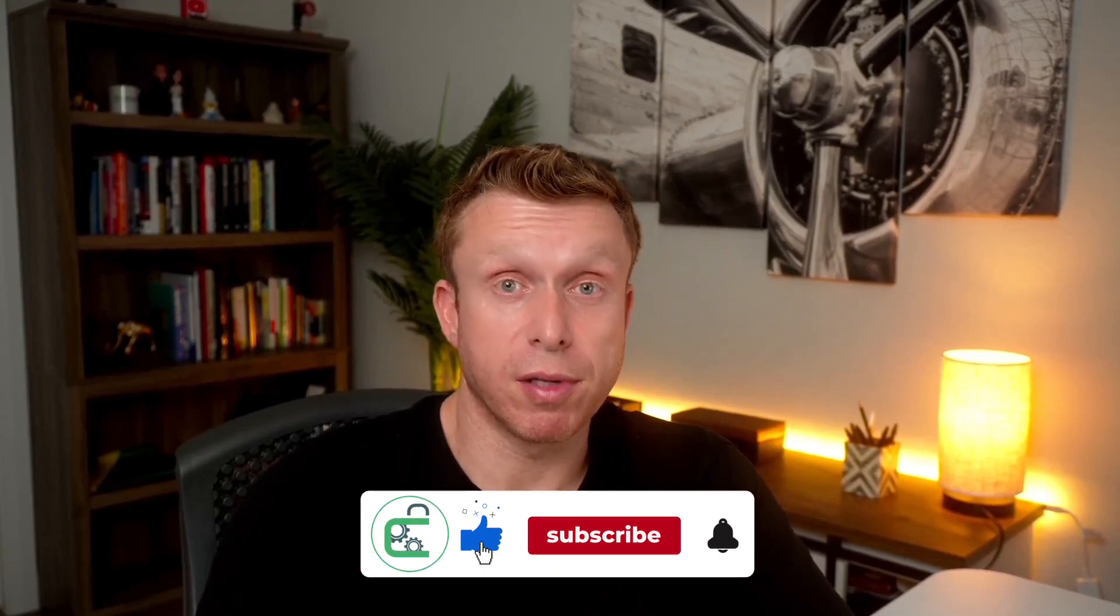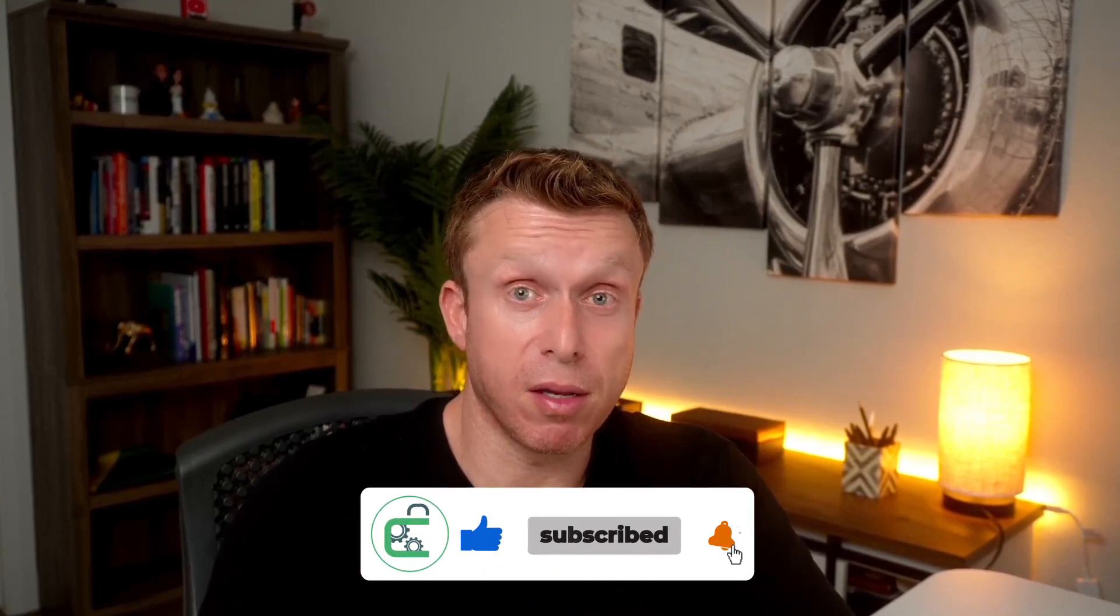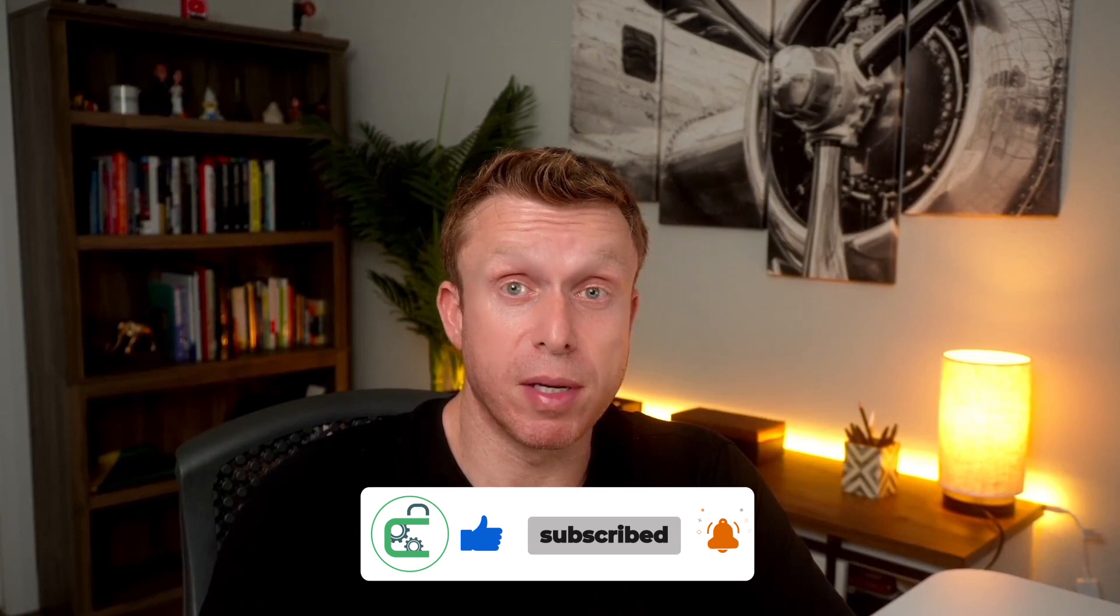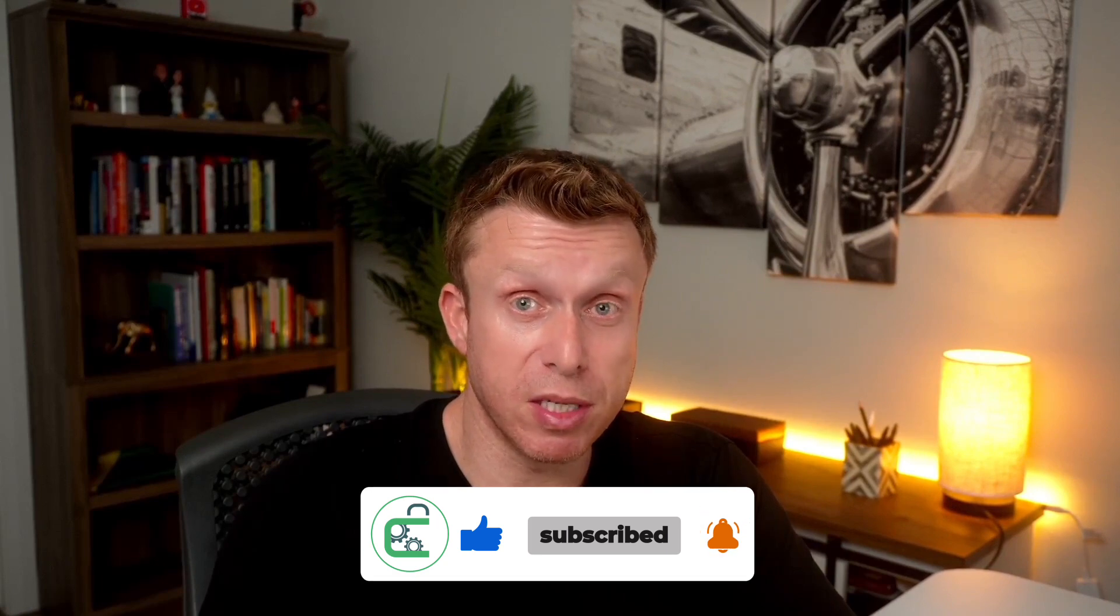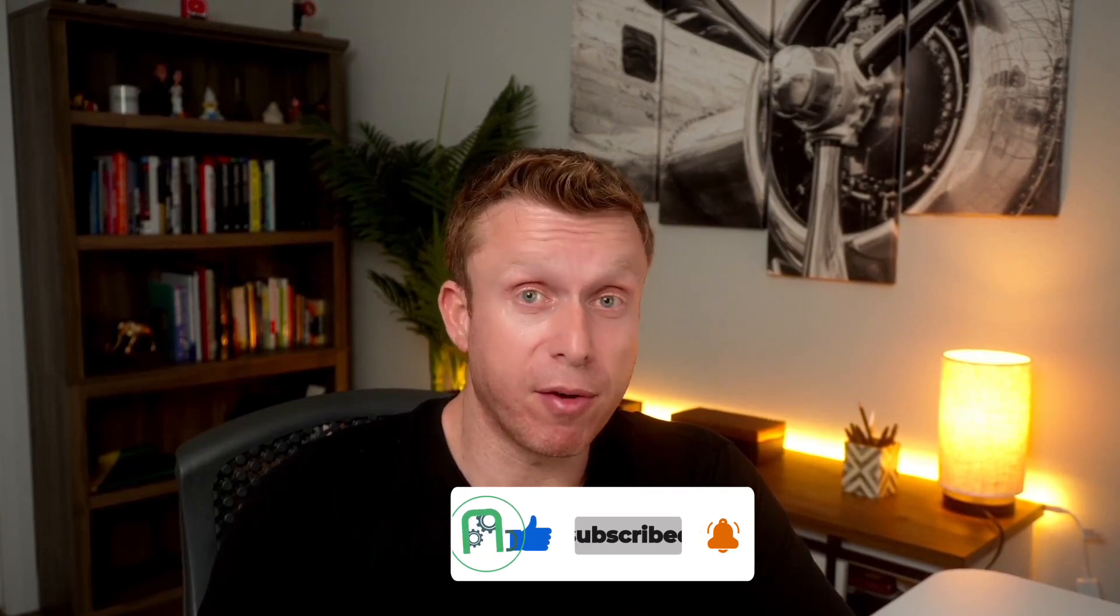All right guys, this is it for this video. I wanted to keep it short but I think now you know a little bit about ChatGPT and you can go there and play around with the tool. Then come back here, post your comments, and let me know what did you create. Thanks for watching, see you on the next video.